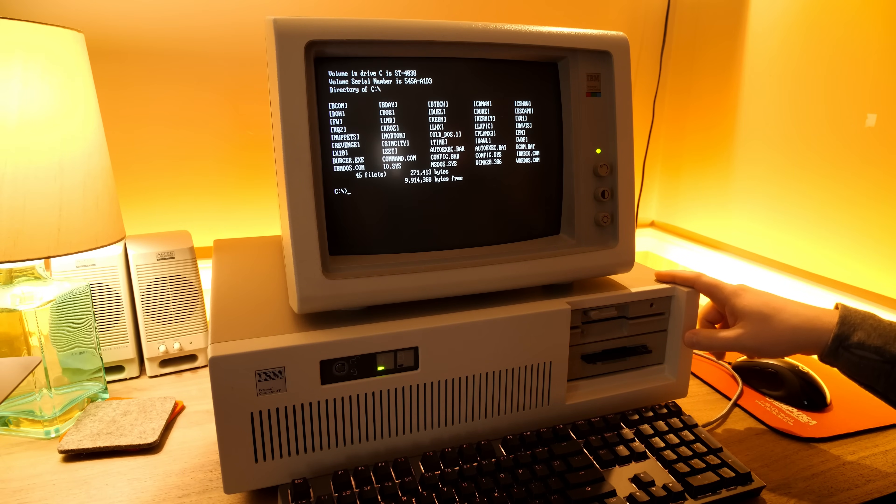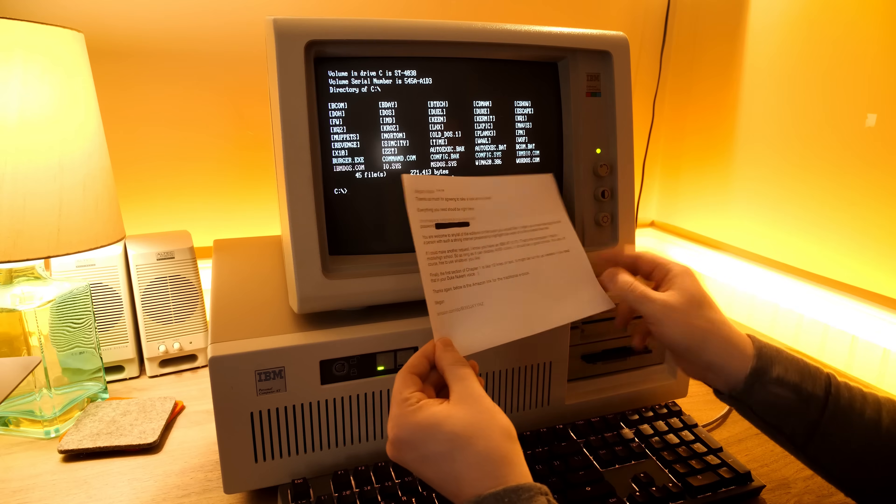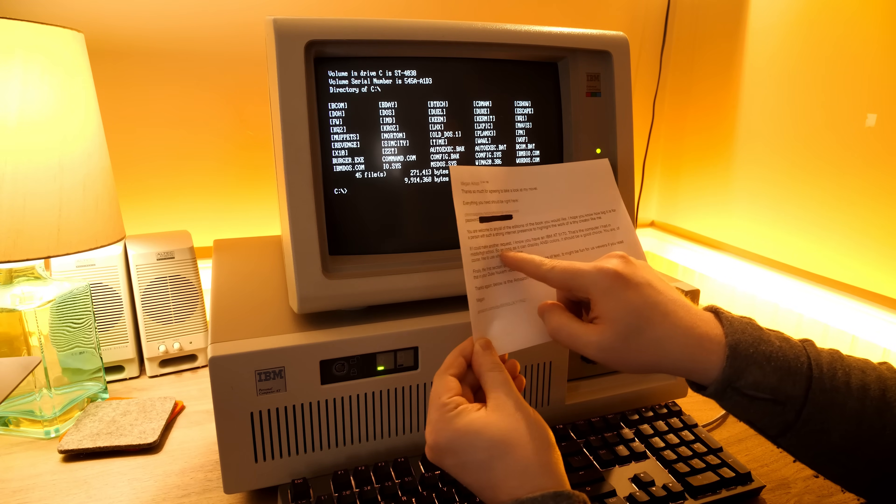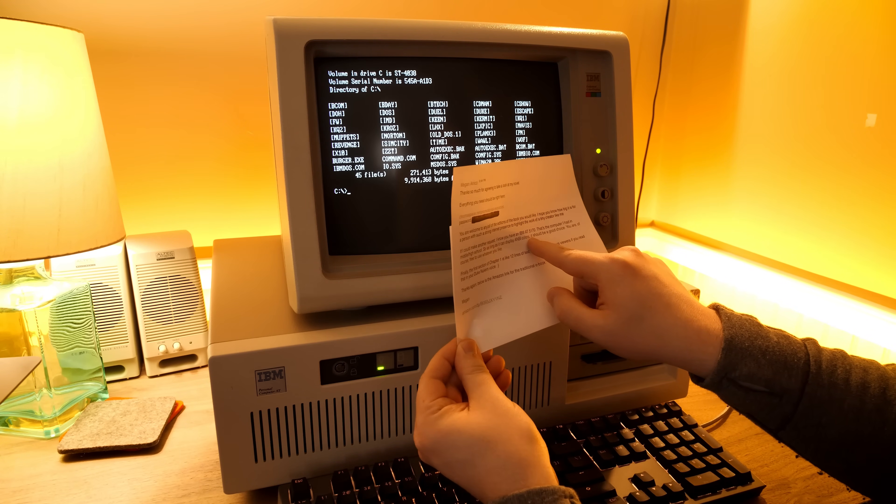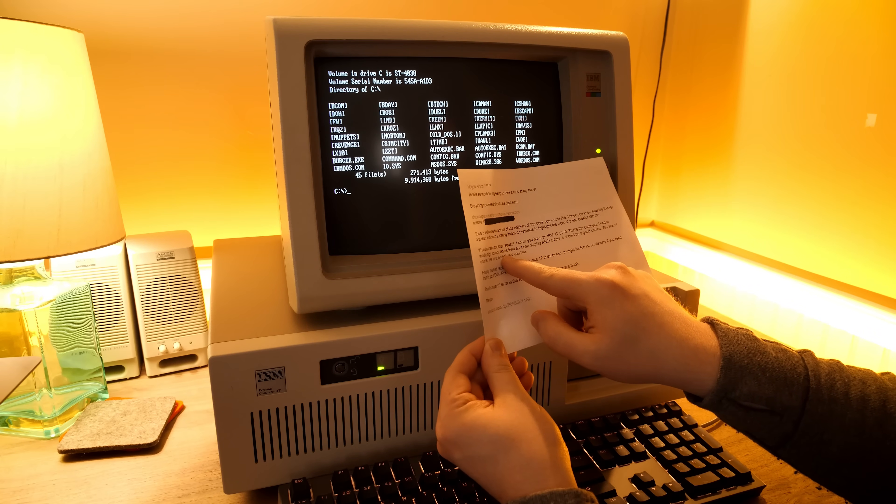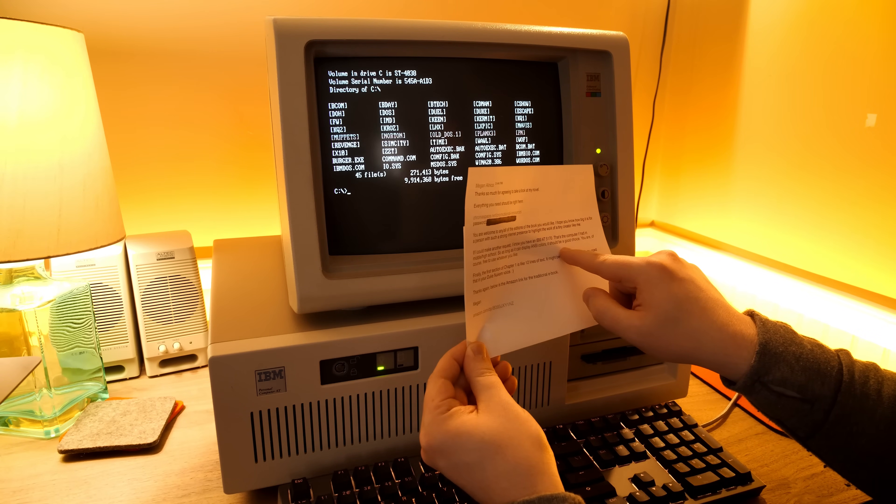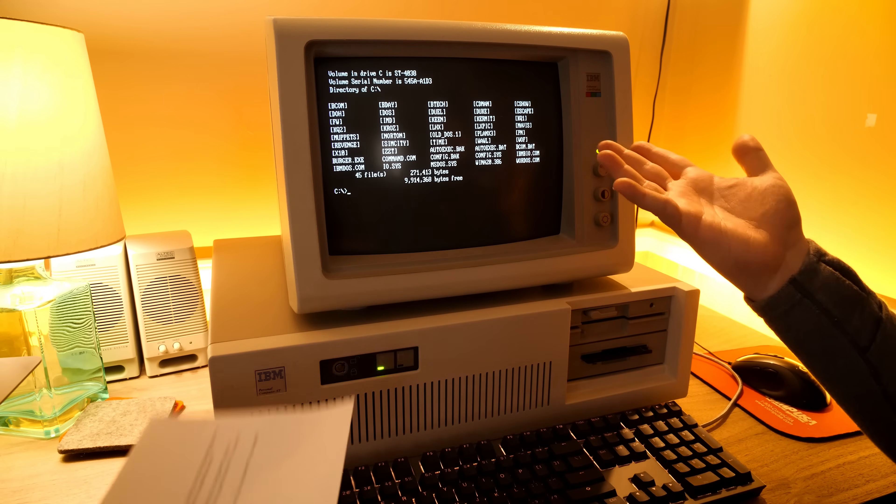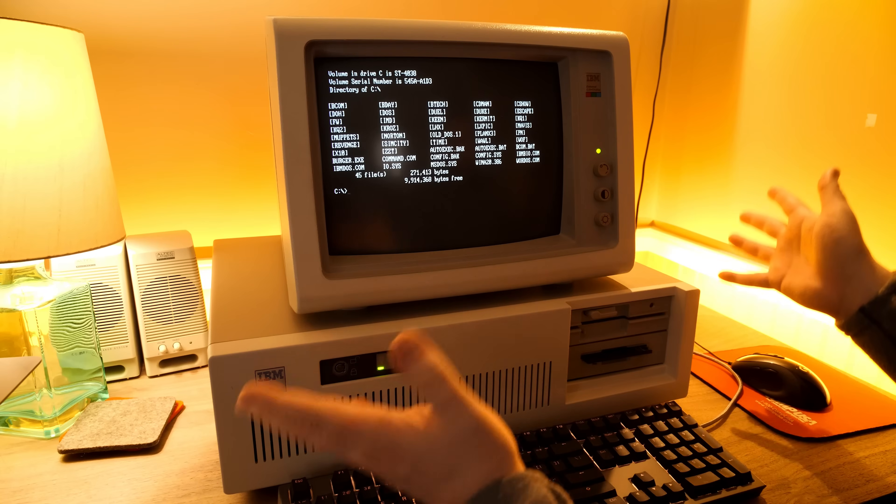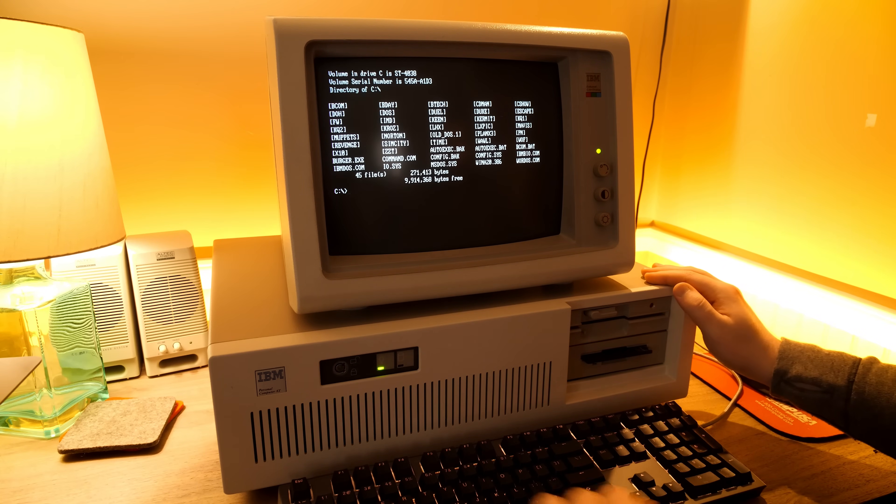And in particular, I wanted to try it out on an IBM AT, the PC 5170 here, because she mentioned here, if you'd like to make a request, I know you have an IBM AT 5170. That's the computer I had in middle slash high school. So as long as it can display ANSI colors, it should be a good choice. You are of course free to use whatever you like, but I mean, come on. How can I say no to a request like that?